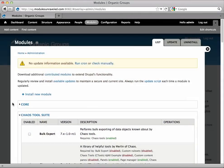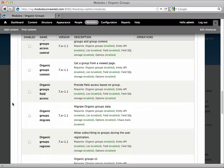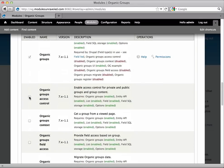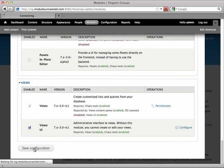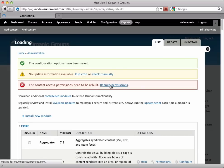In order to configure group access control, we need to enable the module Organic Groups Access Control. And once that's enabled, you'll see that we have to rebuild our access permissions, so I'll go ahead and do that.